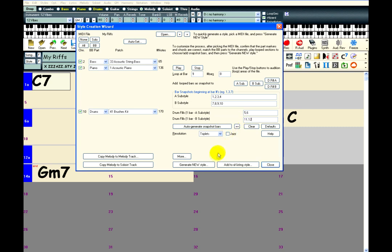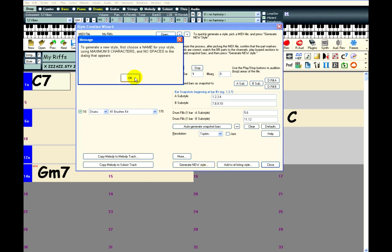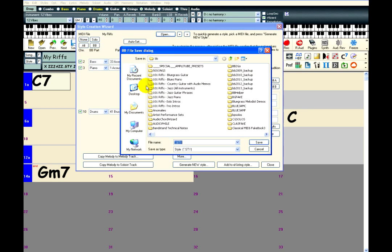Now all I have to do is click Generate New Style. Pick a name, and click Save.